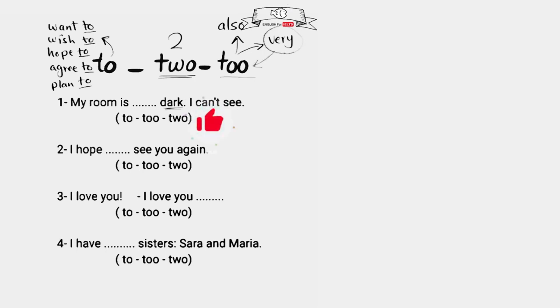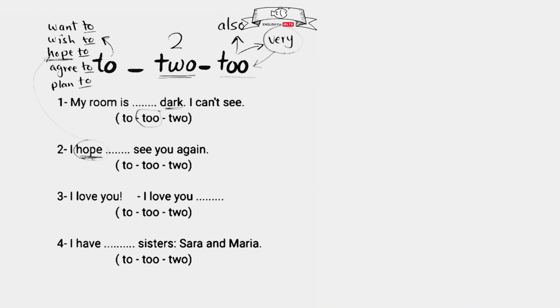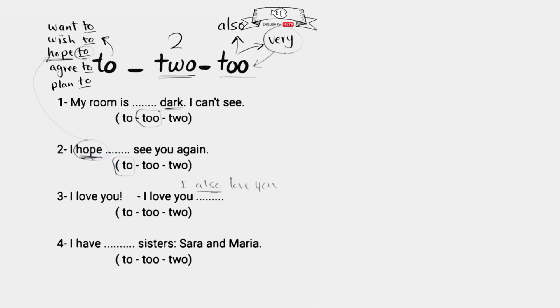I hope blank see you again. Hope is one of the verbs followed by to, T-O, so we use to, T-O, here. I love you, I love you too - means I also love you, so too, T-O-O, here because it means also.